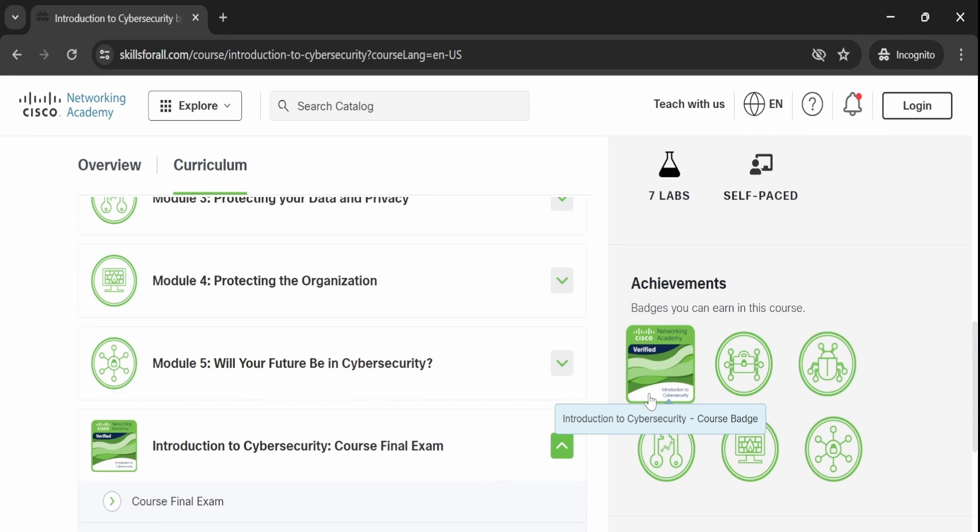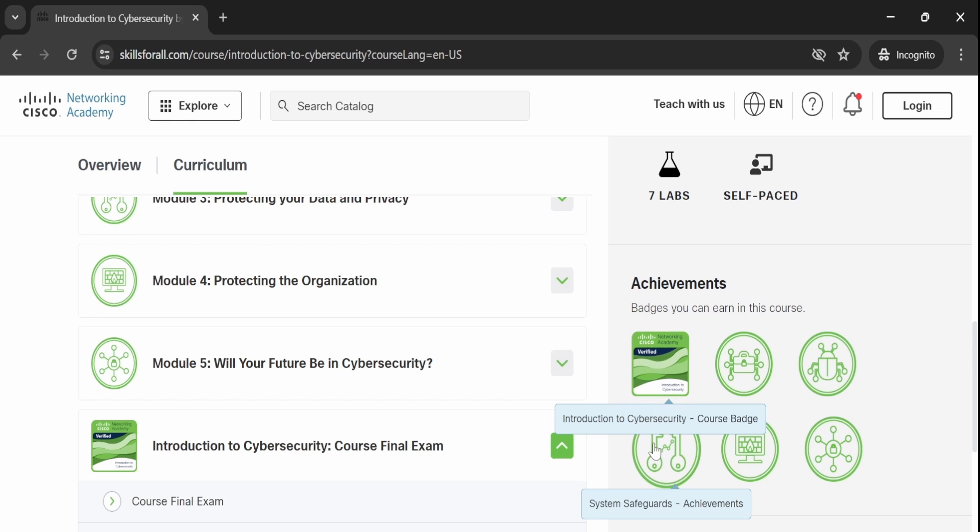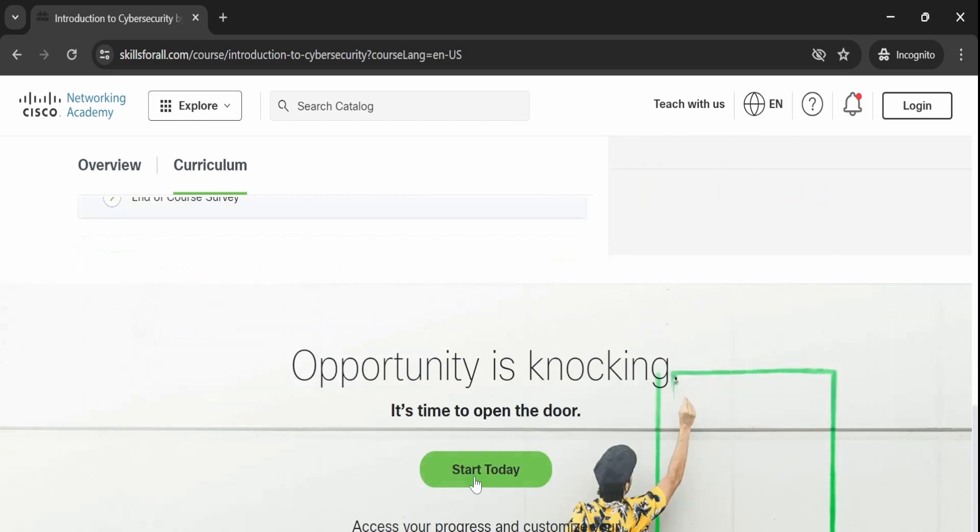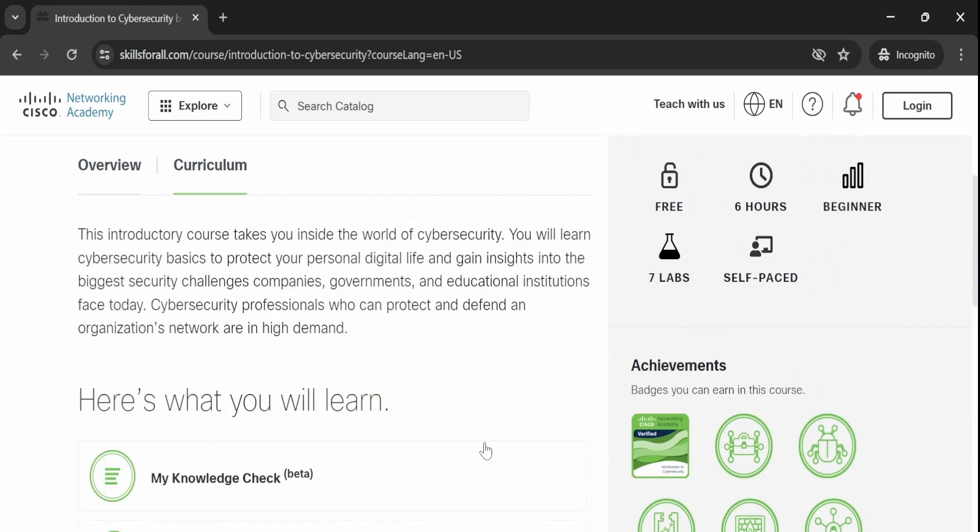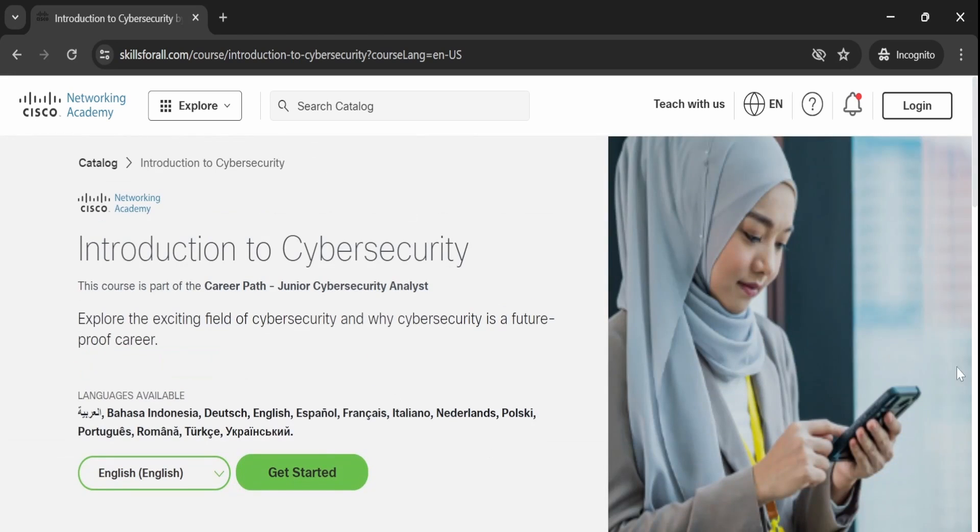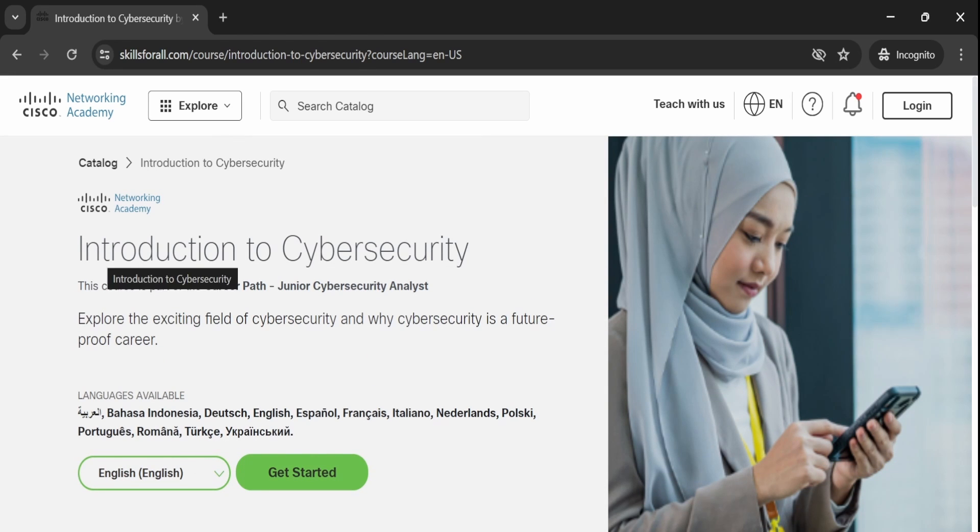you will receive a verified certificate from Cisco for completing the Introduction to Cybersecurity course. This certification you can showcase on LinkedIn and other social media platforms, as well as include on your resume to highlight your cybersecurity knowledge and skills.